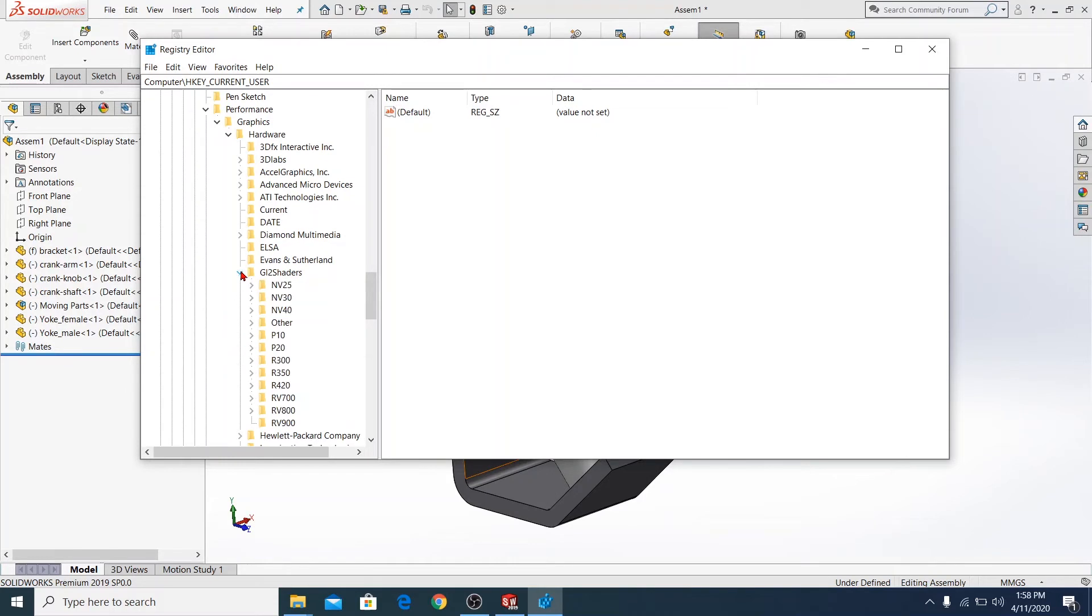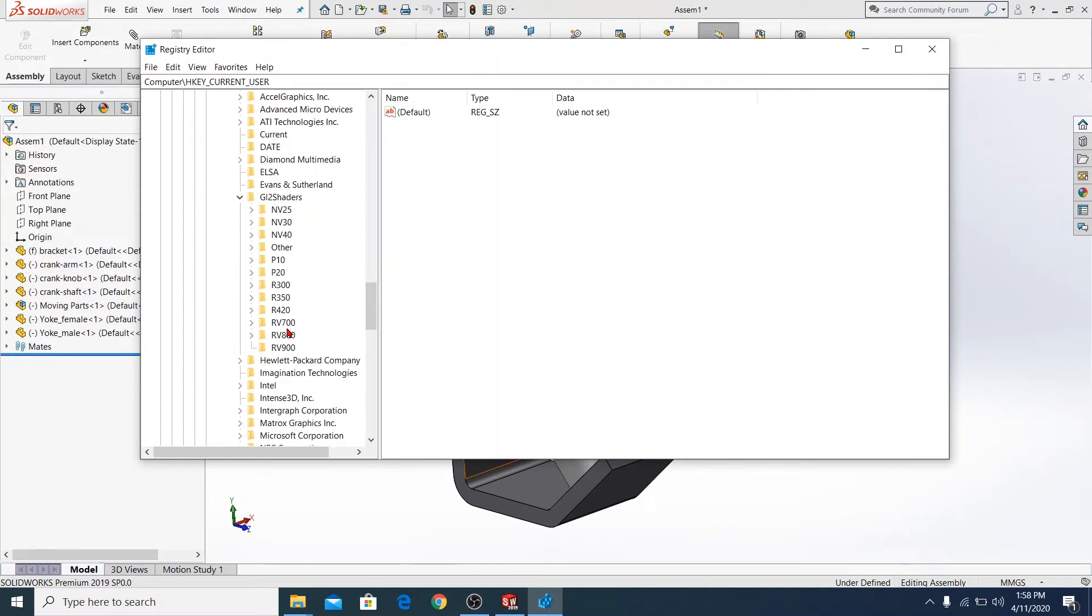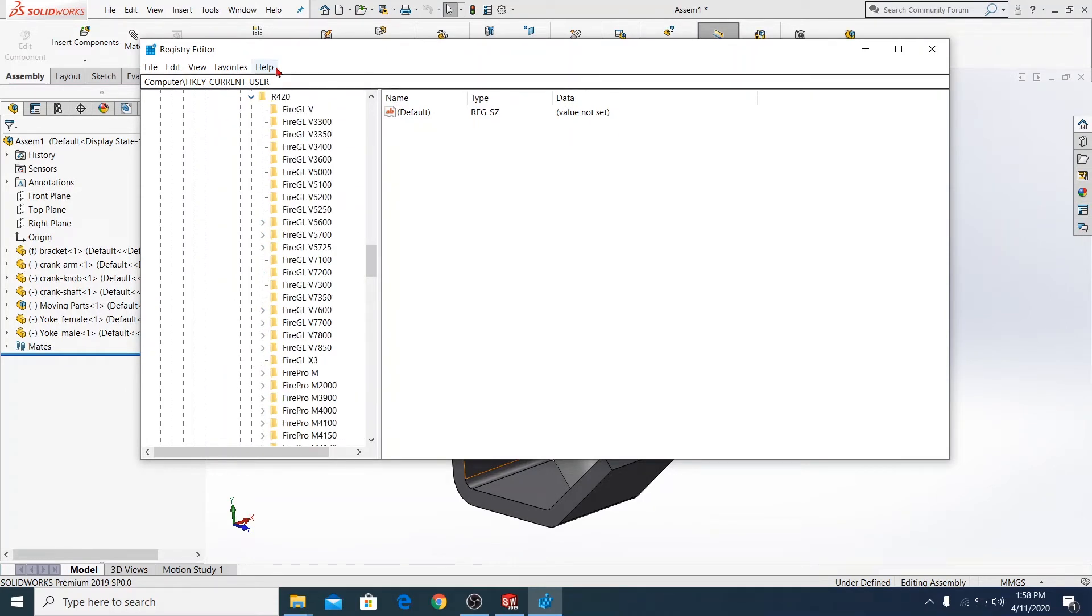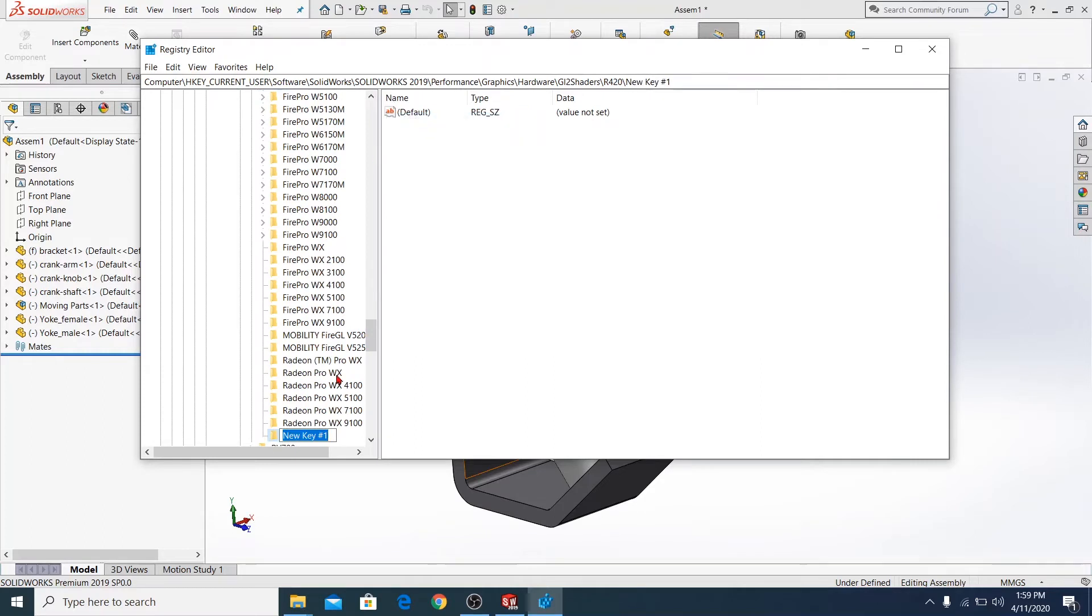Keep your slides and add this folder. There you should create a new key and rename it as your graphics card. I'm using AMD, so I rename it to AMD.